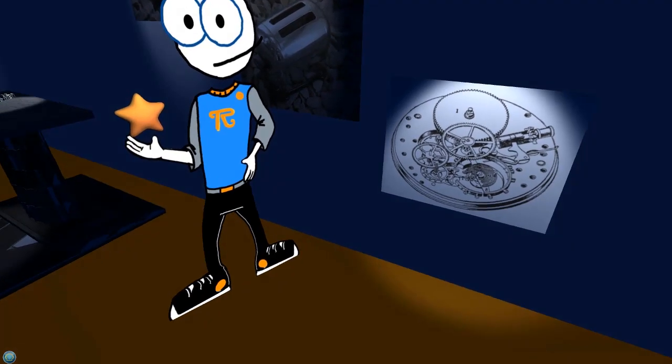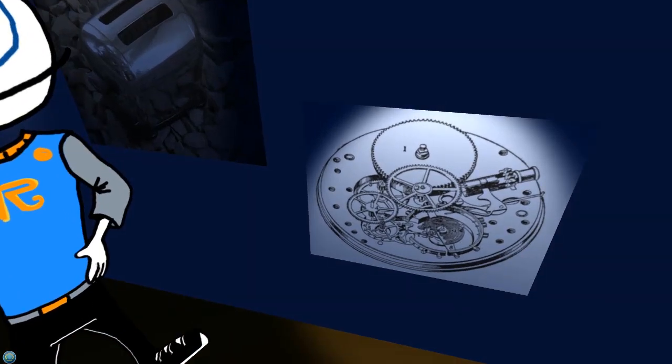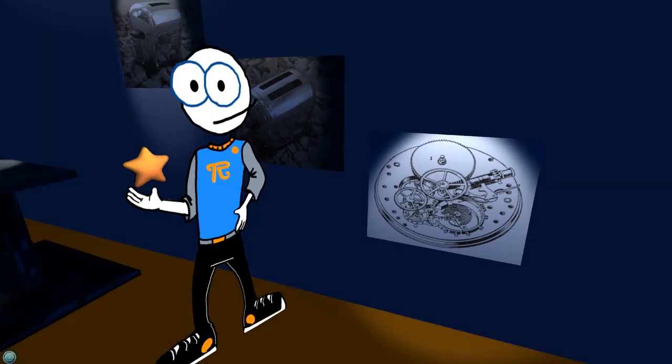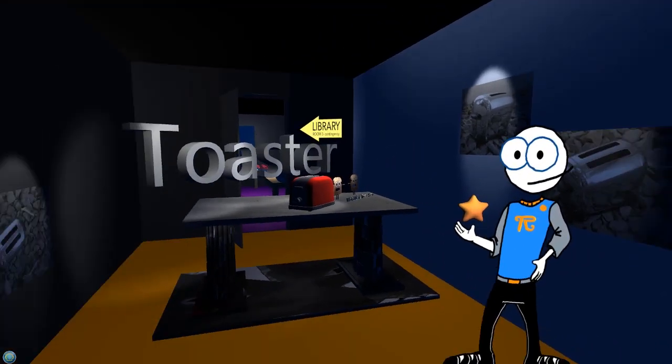Whoa! Mind blown! And the inside of a watch.